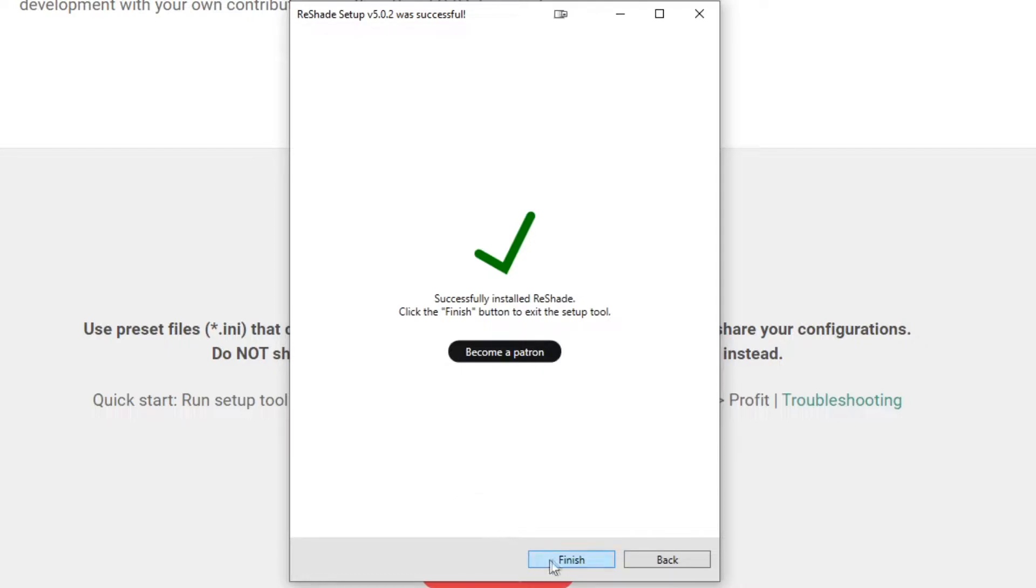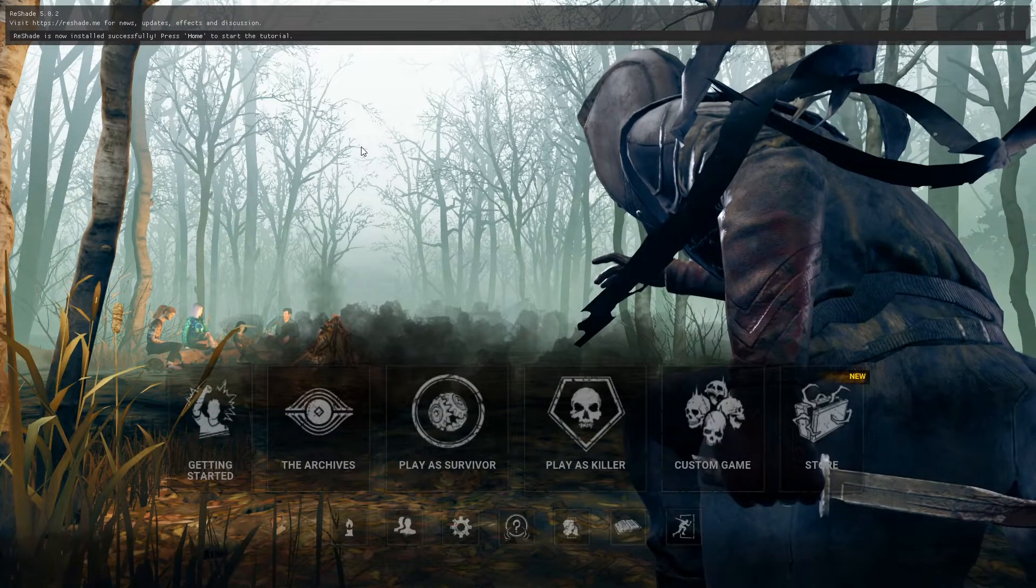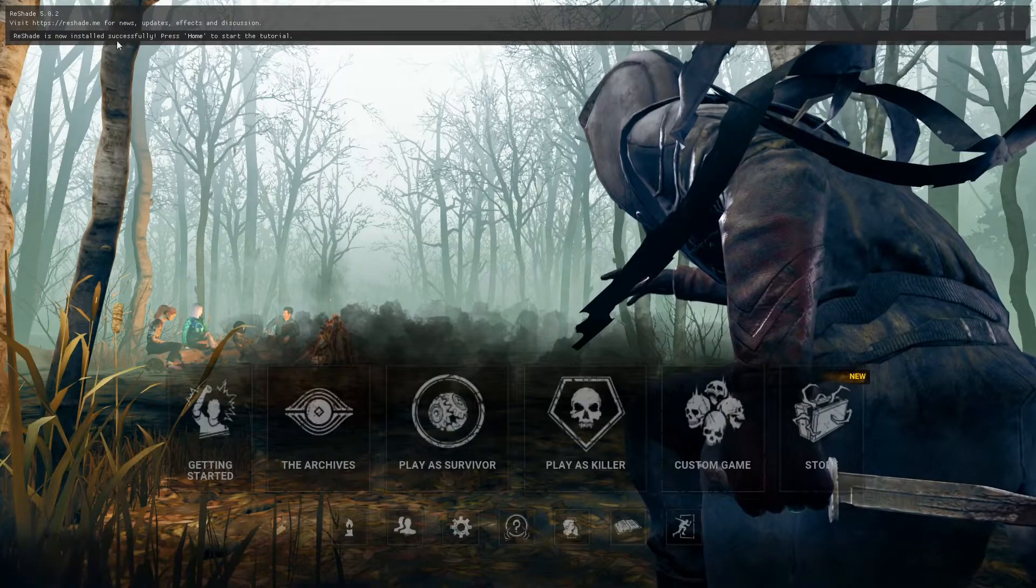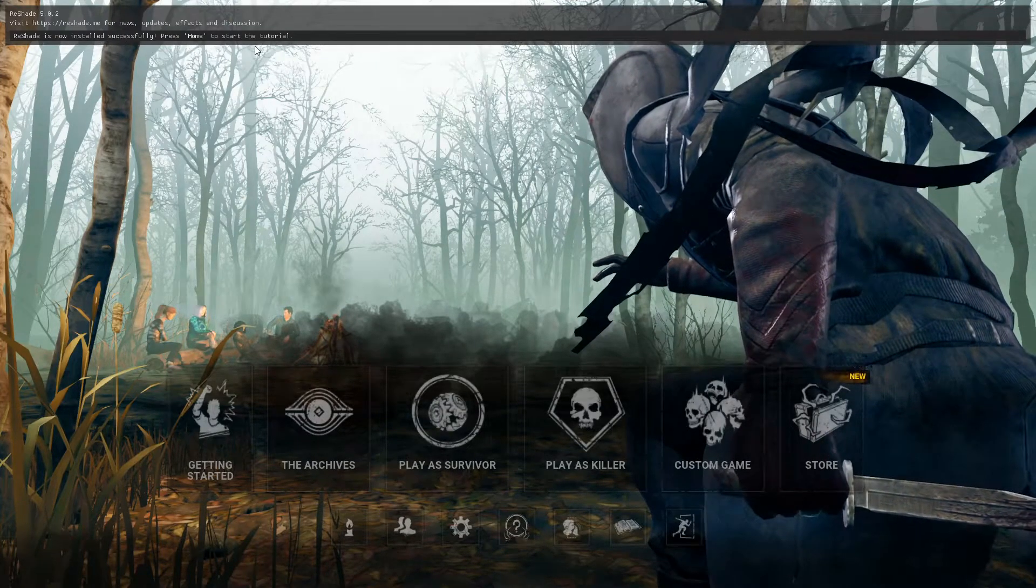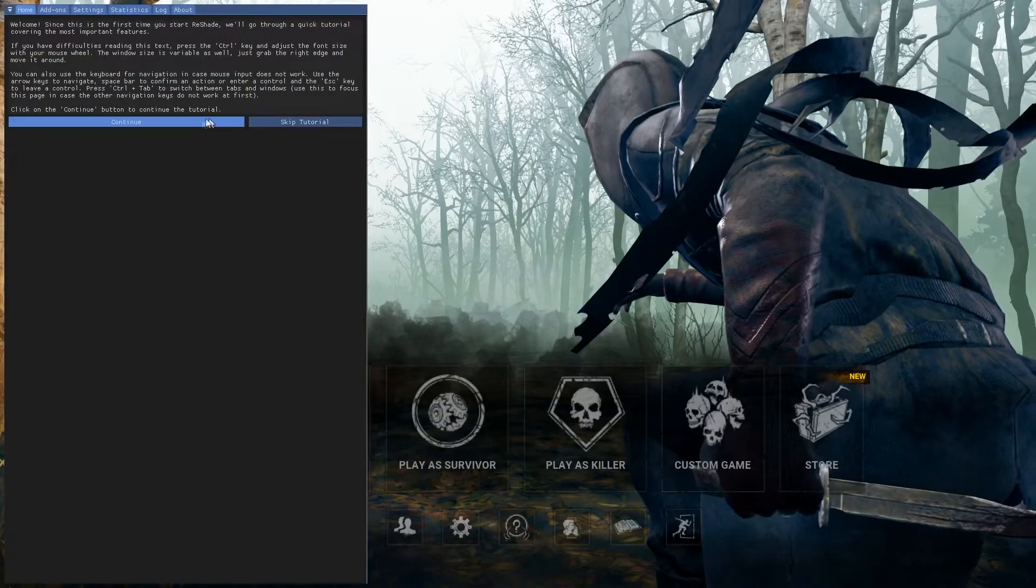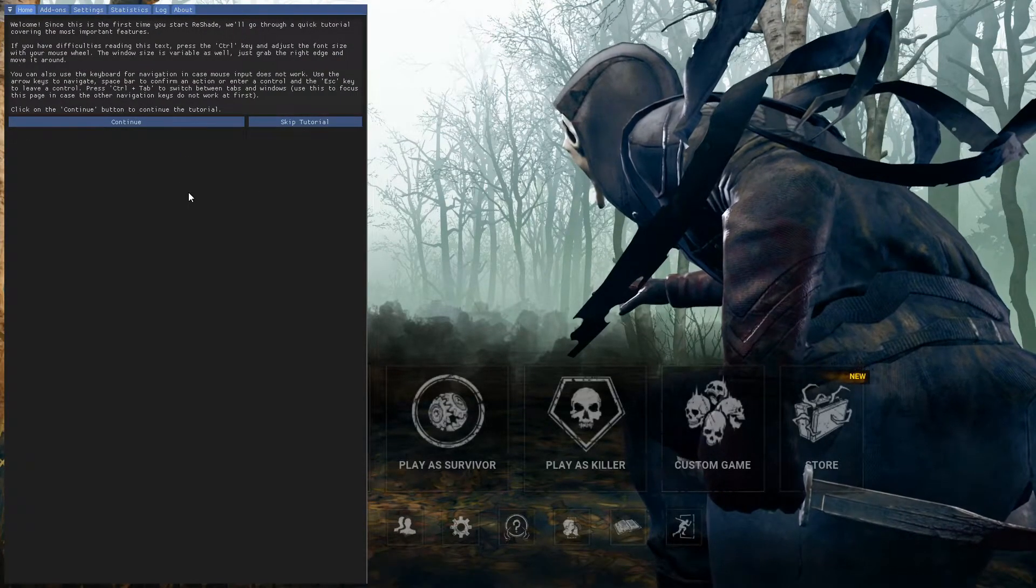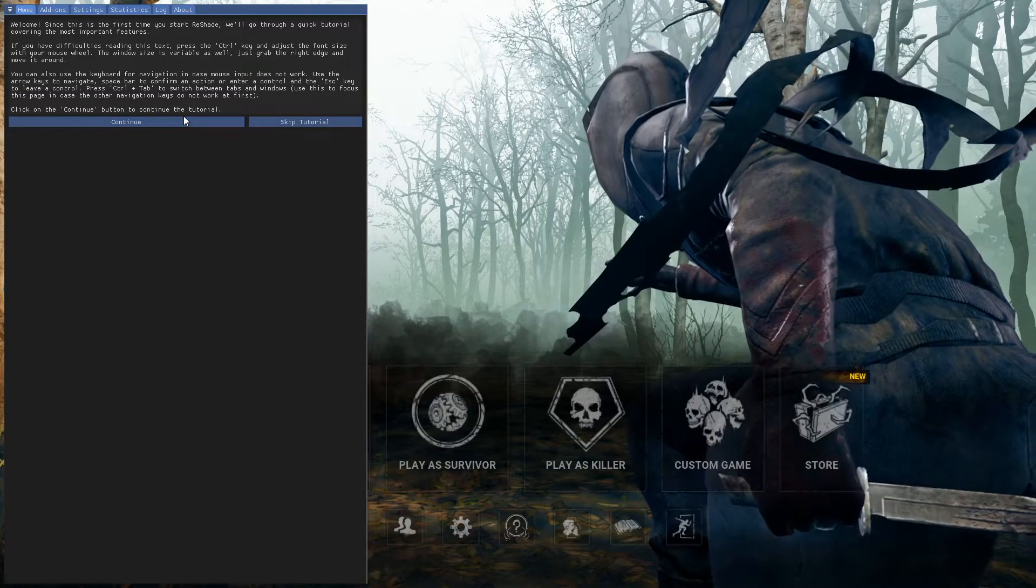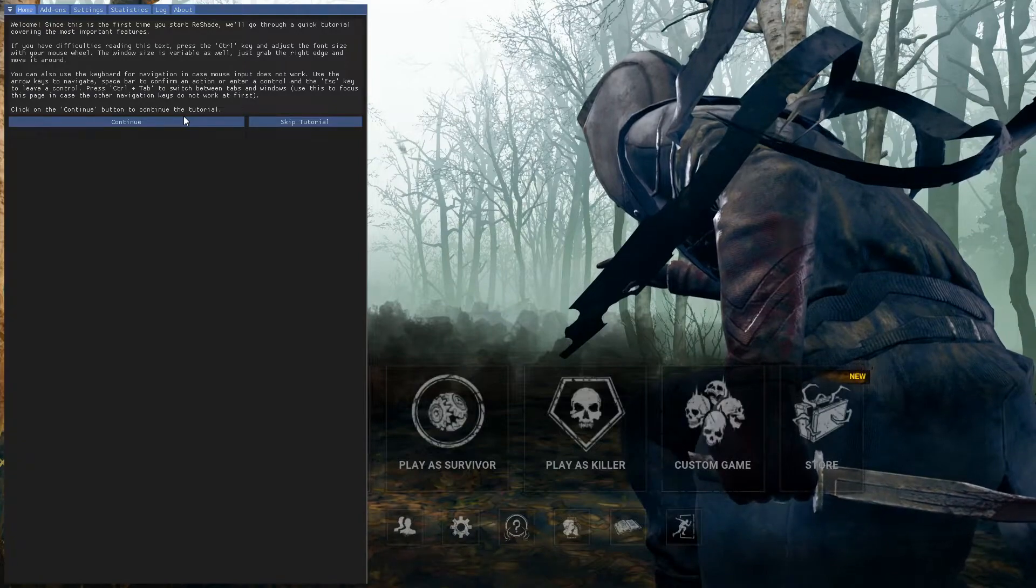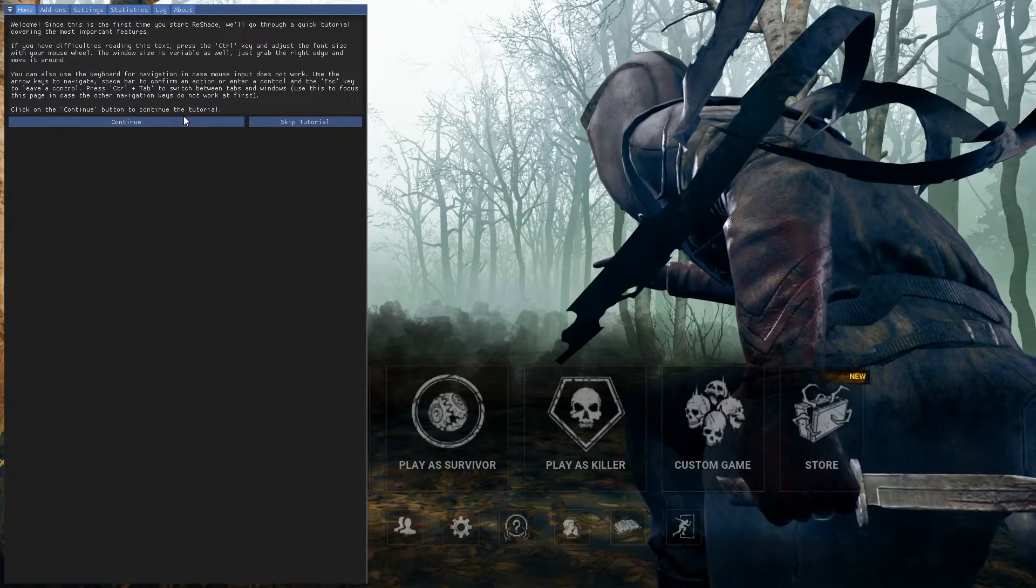Once you're done, hit Finish, and we'll boot Dead by Daylight back up. Now when you boot up Dead by Daylight, you should see a prompt at the top of your screen saying Reshade is now installed successfully. Press Home to start the tutorial. So press the Home key on your keyboard and you'll be given the prompt here. I generally advise going through the tutorial, hitting Continue, and just learning roughly about how to navigate these menus,